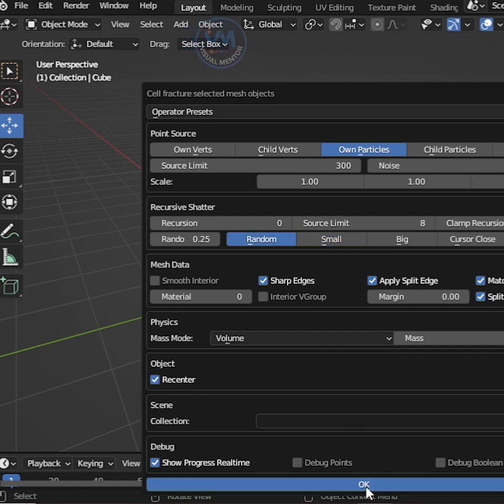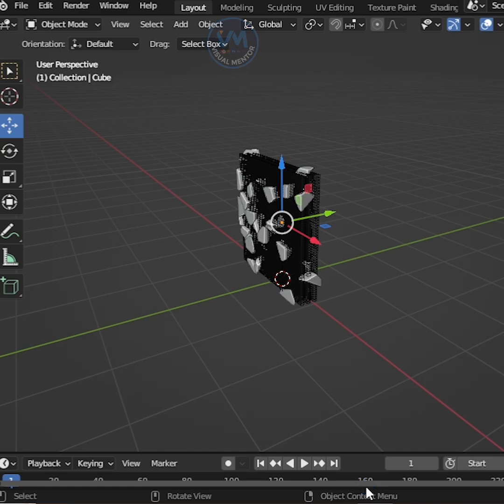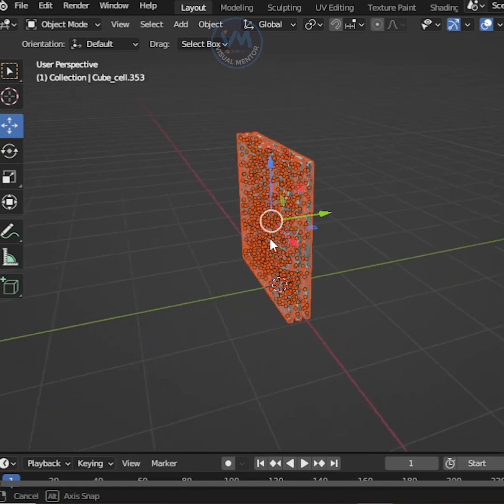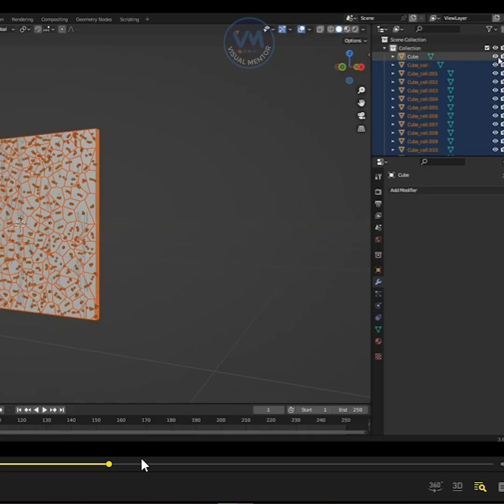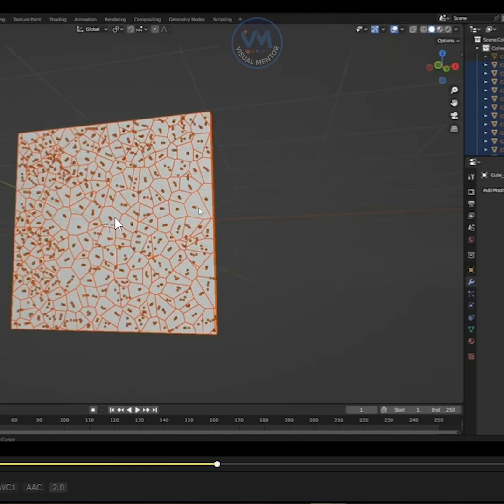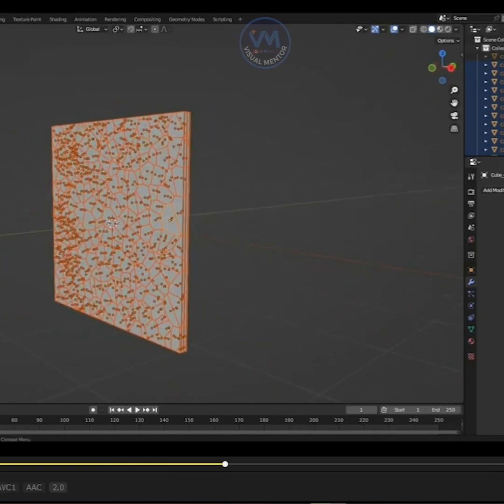Then hit OK, wait and see Cell Fracture is applied to our glass, perfect. Hide the first cube and make one part of the glass active.